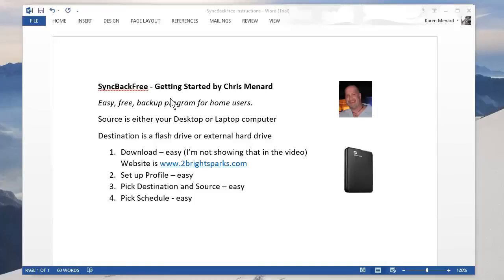Hello, this is Chris Menard. I'm going to show you how to use SyncBack, which is a free program for home users, so they can easily back up their desktop or laptop hard drive to an external hard drive or a flash drive.